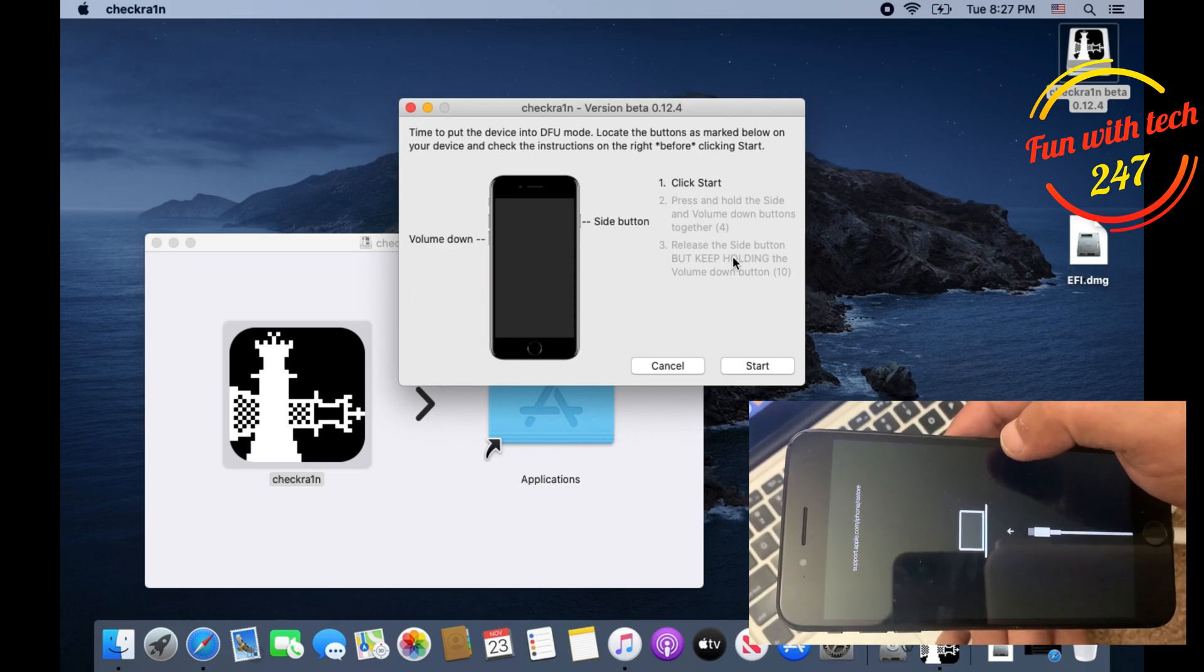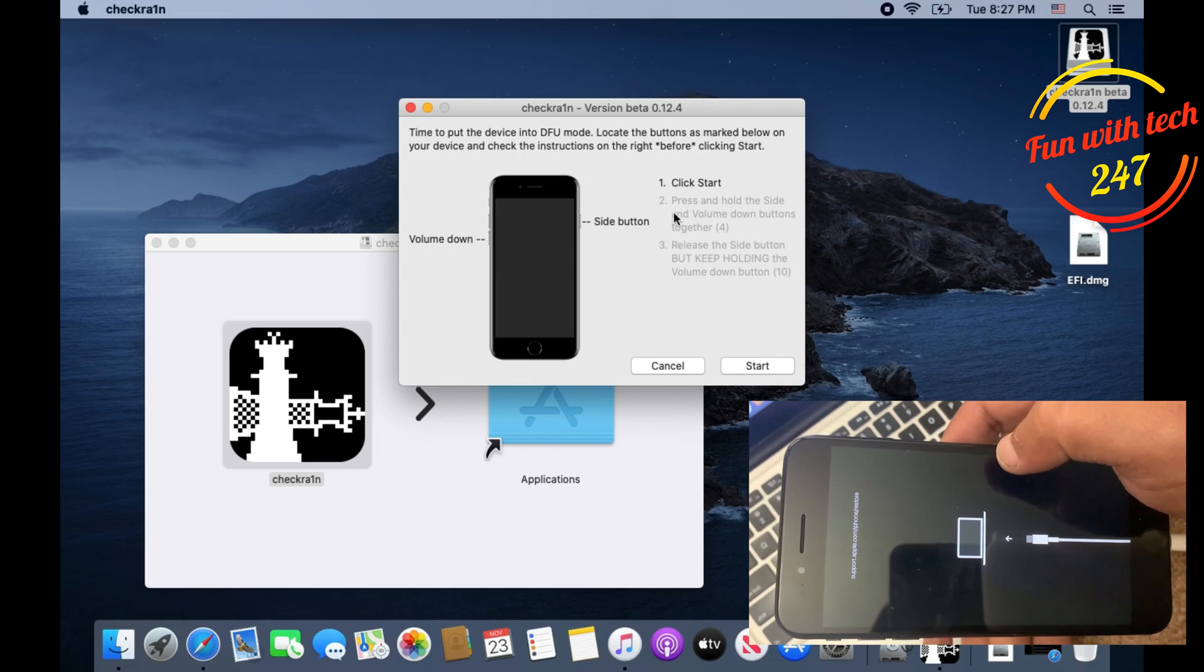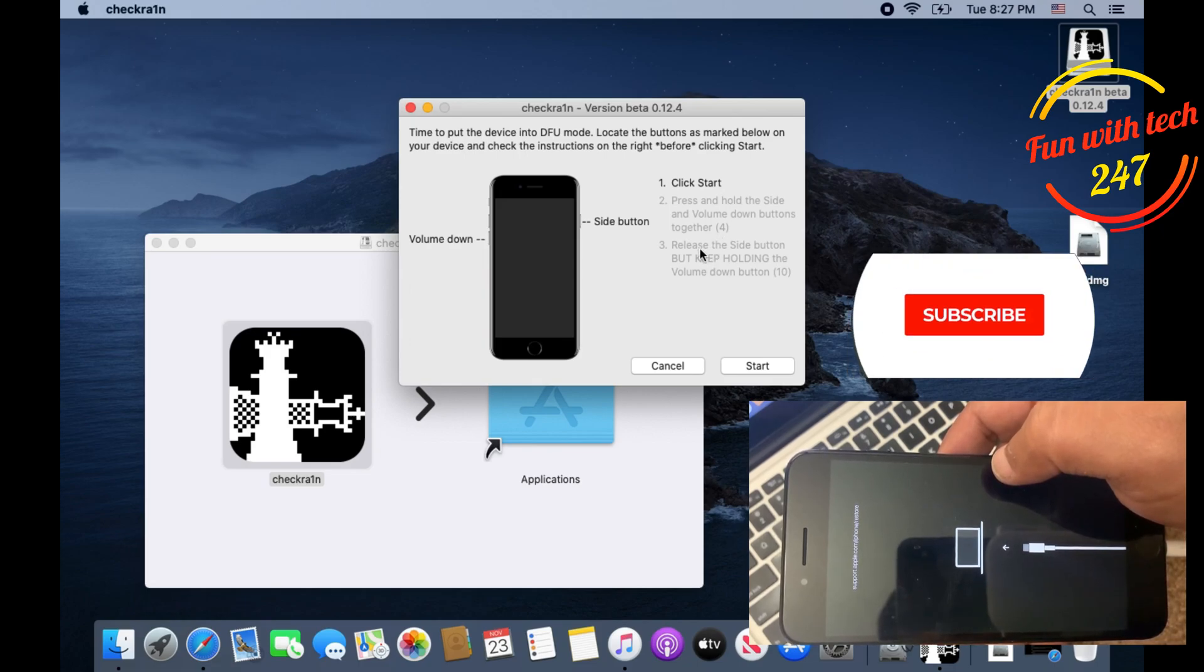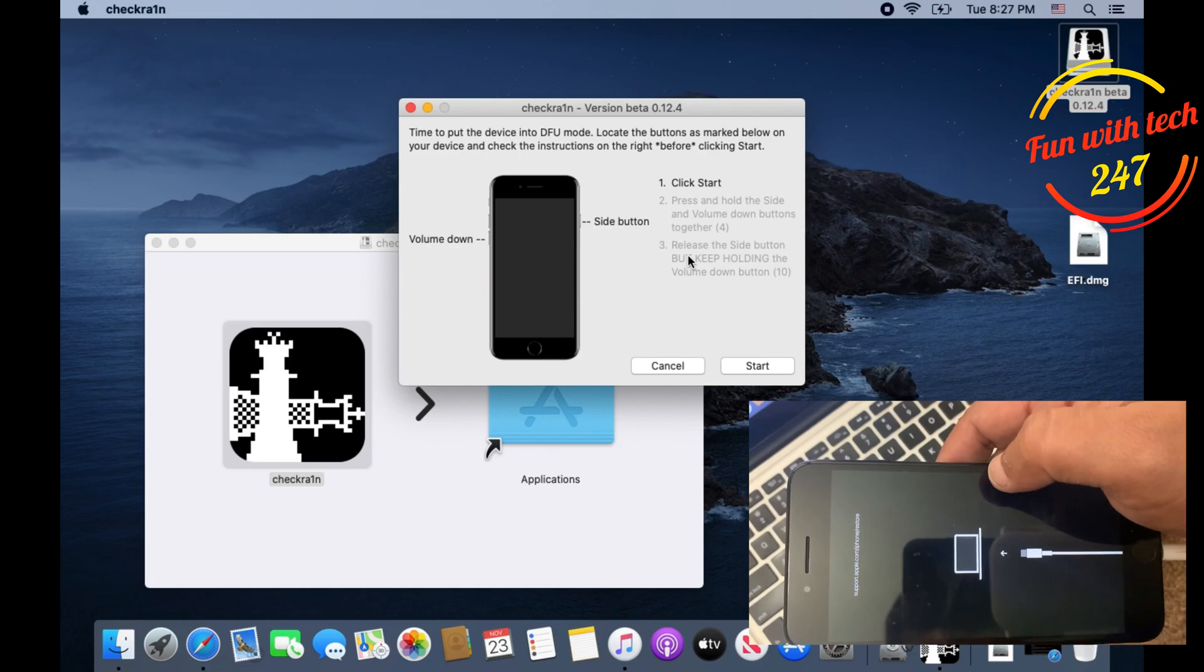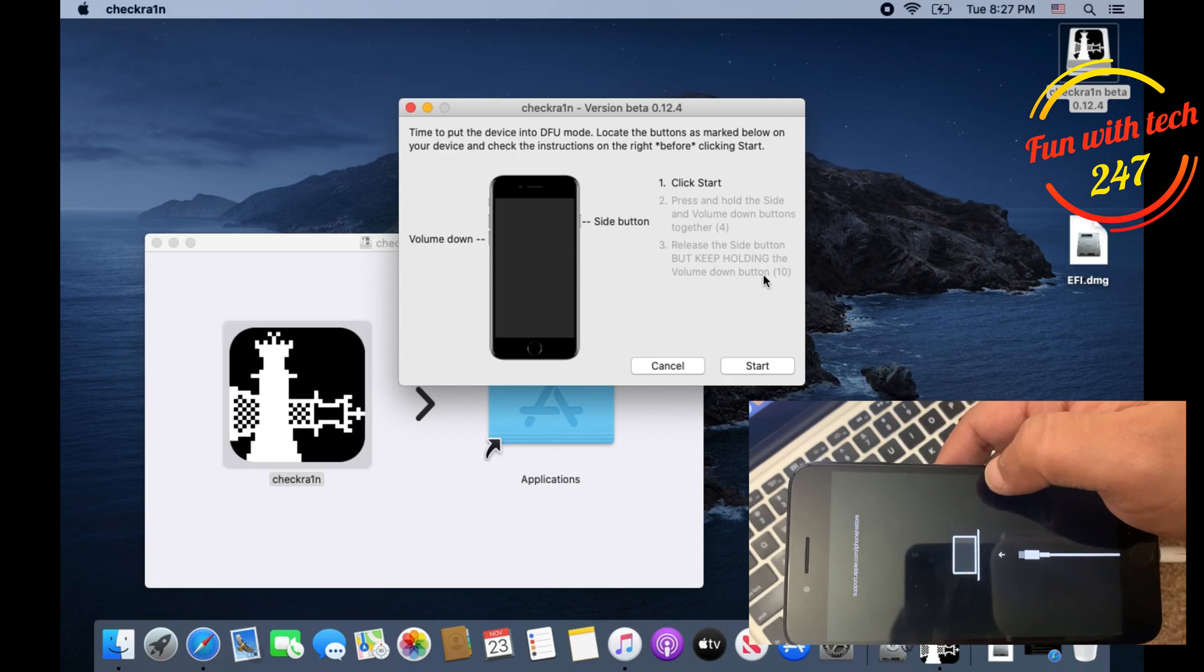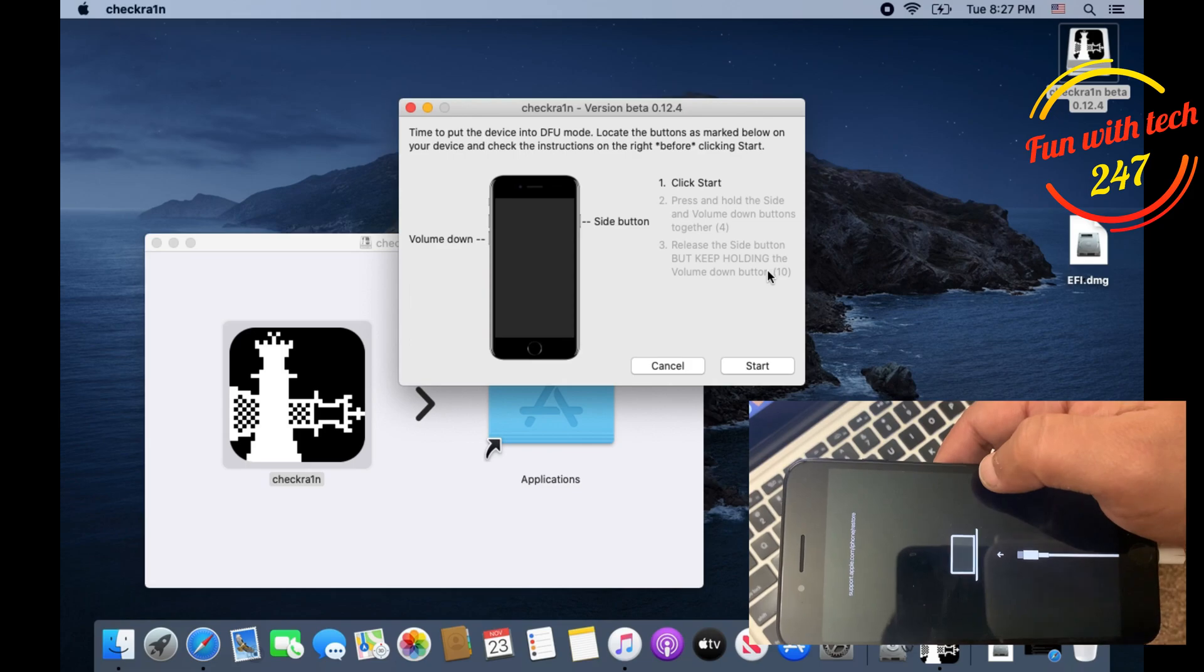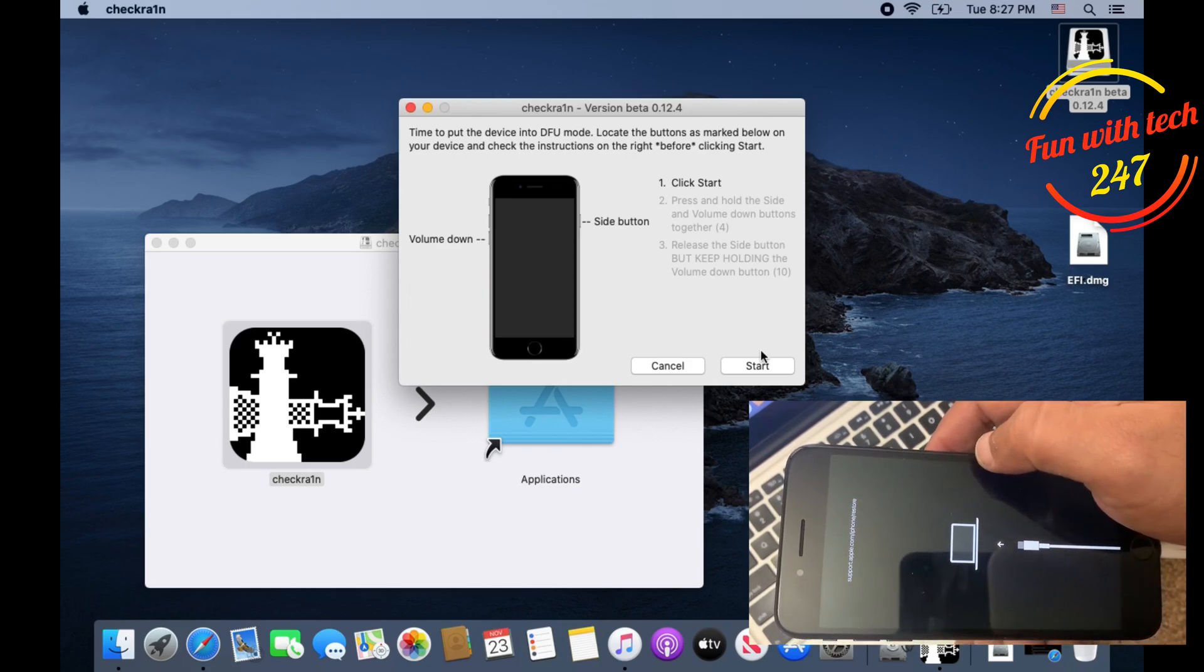Click Start, then press and hold the side button and volume down button together for four seconds. After four seconds, release the side button which is your power button and keep holding the volume button for 10 seconds. You will see the checkra1n installation, the jailbreak installation will go through on your screen.